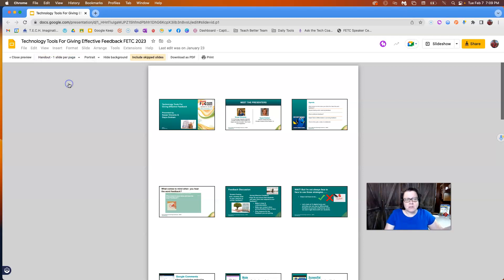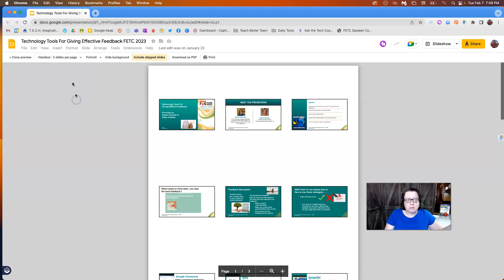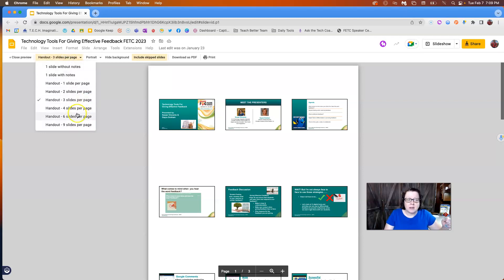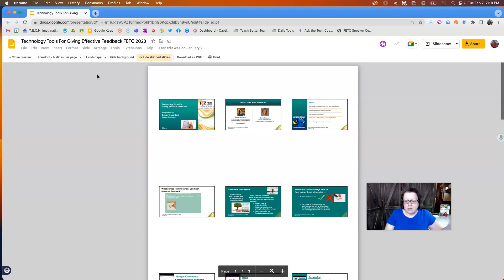Or you can just make various things here, handout one, one slide per page, three slides per page, four, six, nine, and so on. And then of course you can pick either portrait or landscape, depending on how it looks.